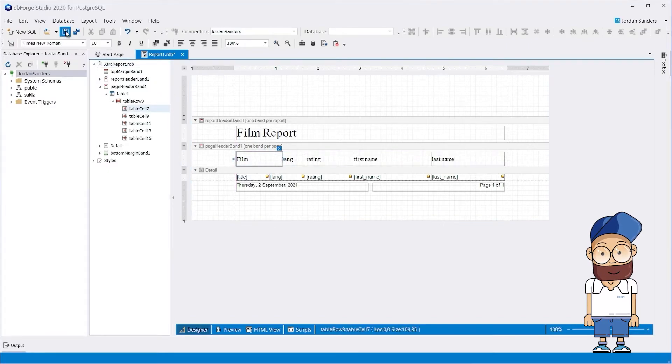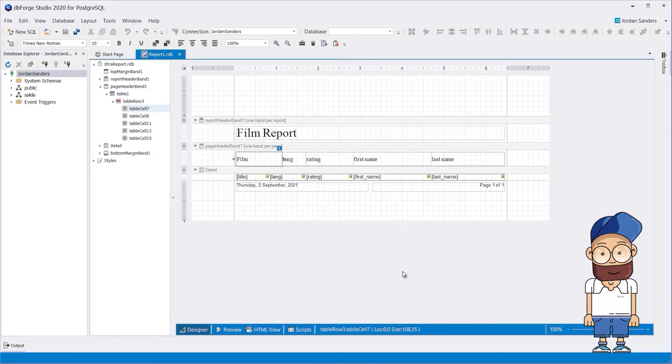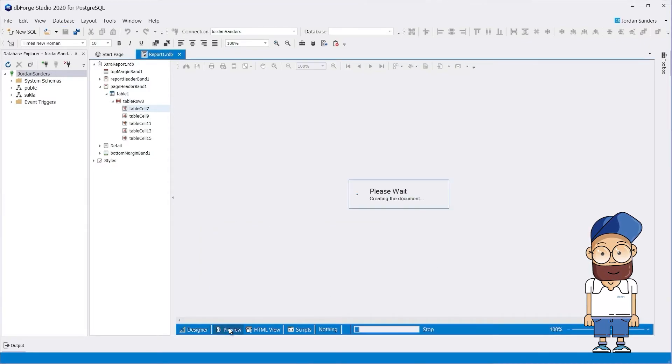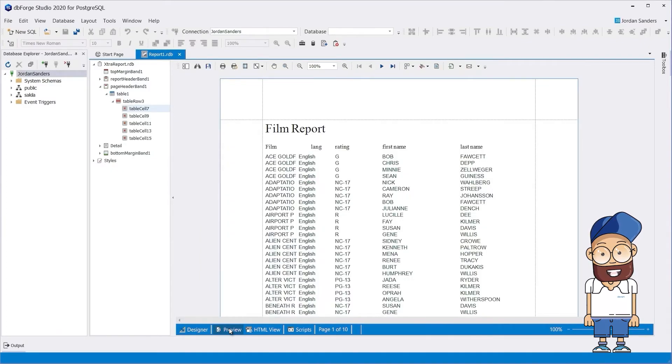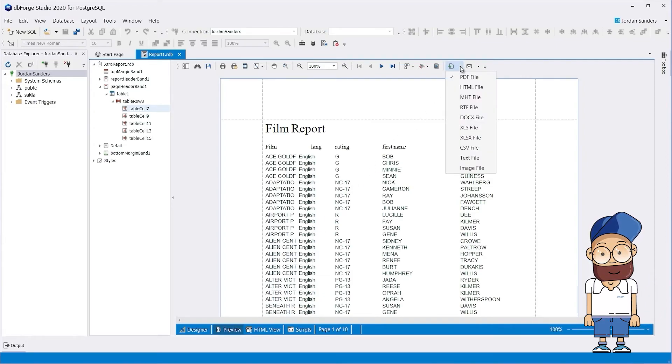To save the report, click Save. Let's preview our report. If you need to save your report in a different format, you can click Export Document and save it, for example, in HTML.